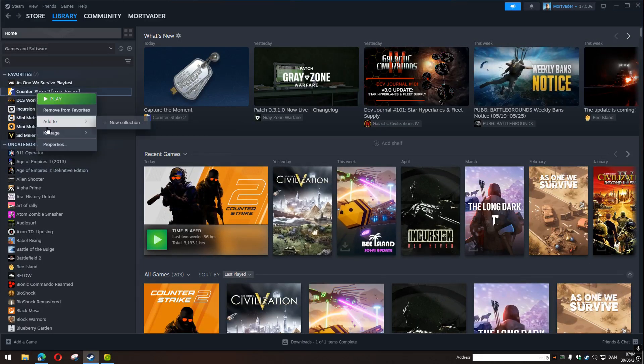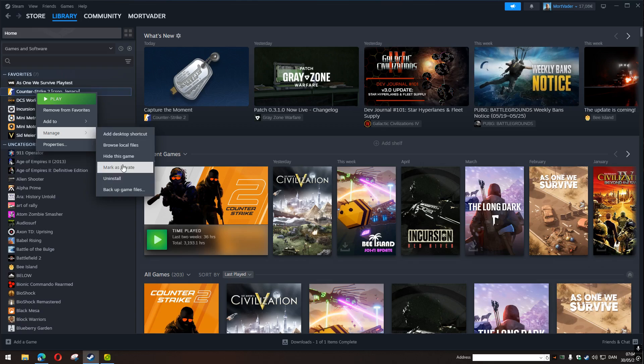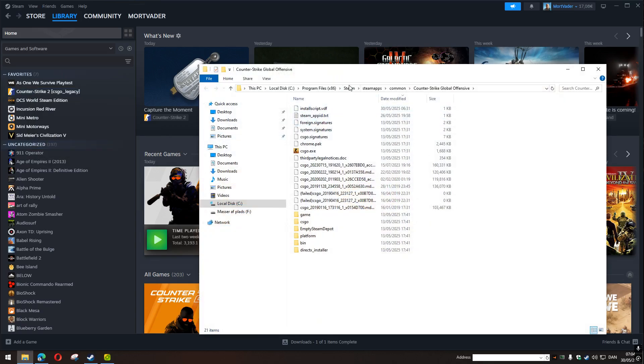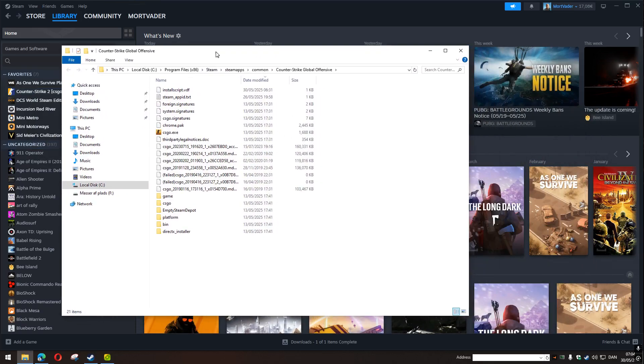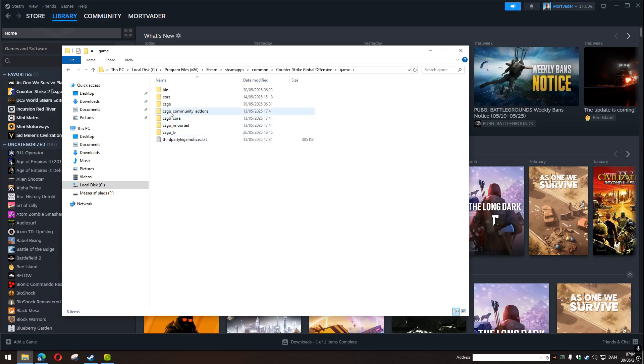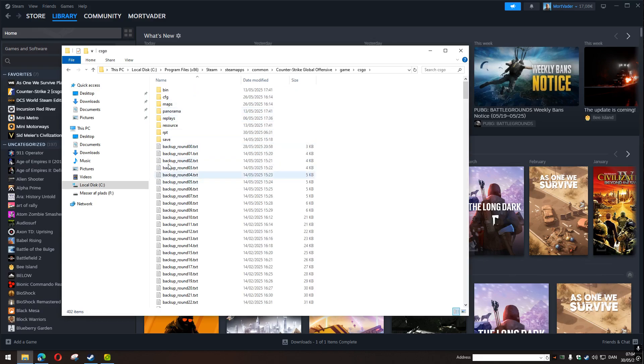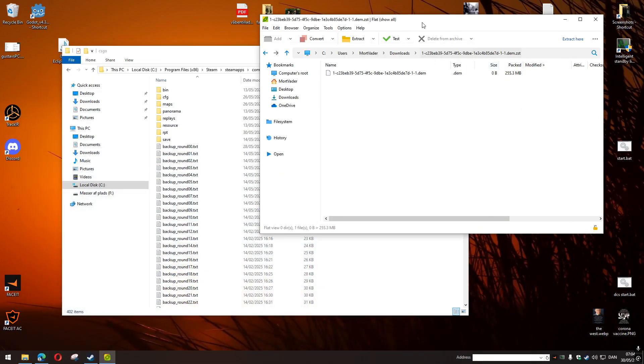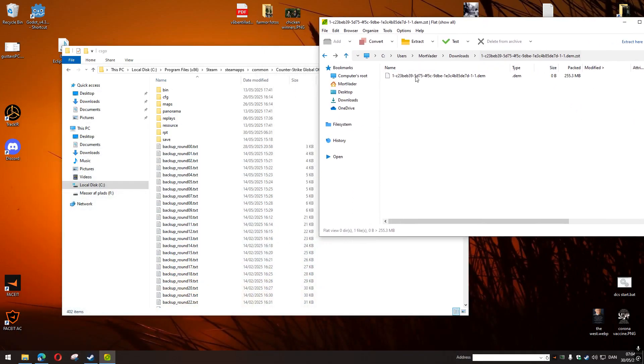Right click on Counter-Strike, manage, browse local files. Here's the local files. Now go to game, go to CSGO. This is where you have to drop the demo file. So I dropped the demo file here.